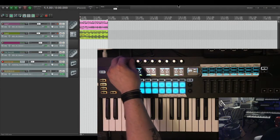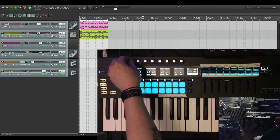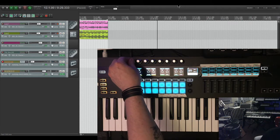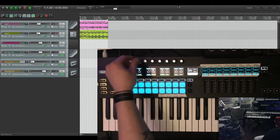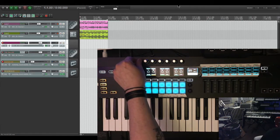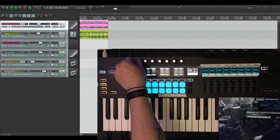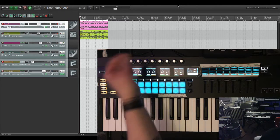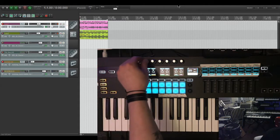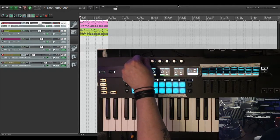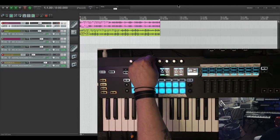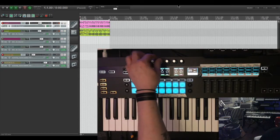All right. So first this is jog left and right by measure. This encoder works perfectly. This one right here is scroll tracks up and down, or select tracks by scrolling. This is zoom vertically. This is zoom horizontally, just like everything else.